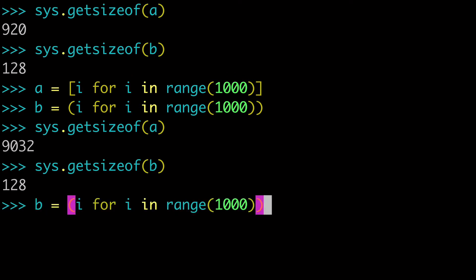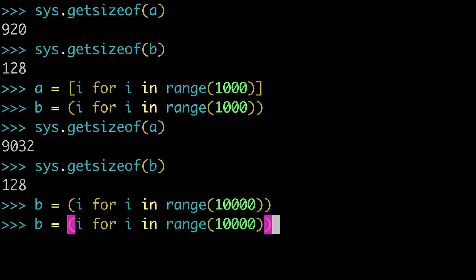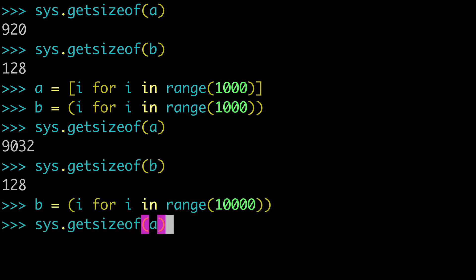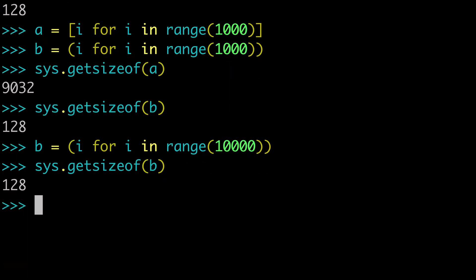The size in memory actually hasn't changed at all. And we could even do this again and add another zero. And we can check sys size of B and it's still 128. So just basically trying to prove to you that with a generator expression, you're taking up much less space in memory and it's much faster.